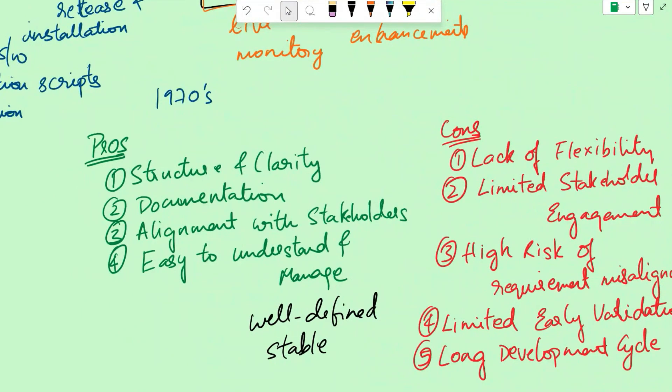We also saw what are the pros and cons of the waterfall model and where it can be usually used. It is usually used in well-defined and stable projects where documentation is very crucial. And we also saw a couple of real-time examples for waterfall model. But now the shift is towards the agile methodology in the real world. That's it for today. I will see you in another video with another topic. Bye-bye till then.